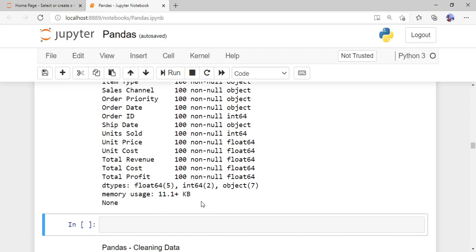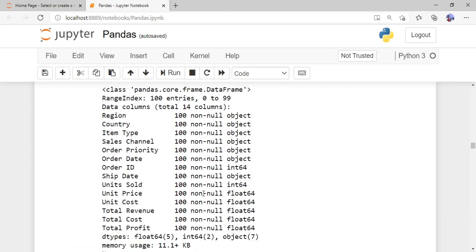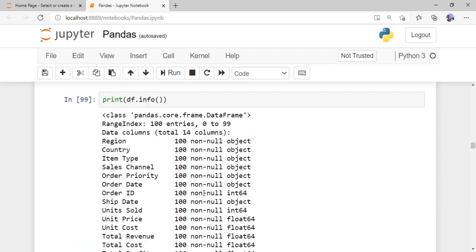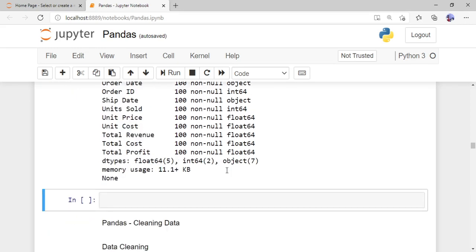The 'info()' function also shows the count of float, object, and int value columns, and the memory usage of the data frame — for example, 11.1 KB. All the information about the data set can be obtained using 'df.info()'.